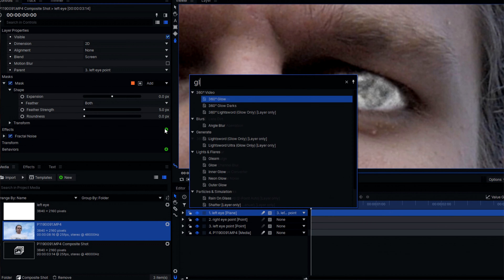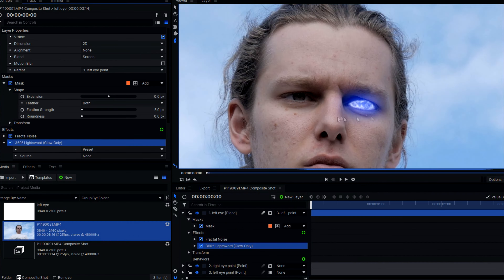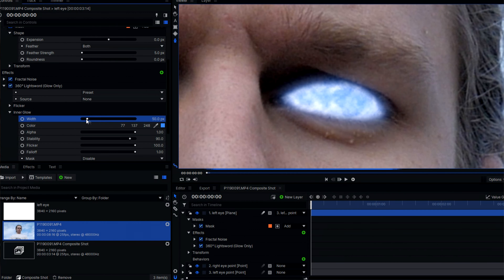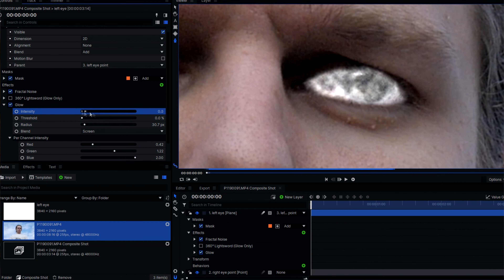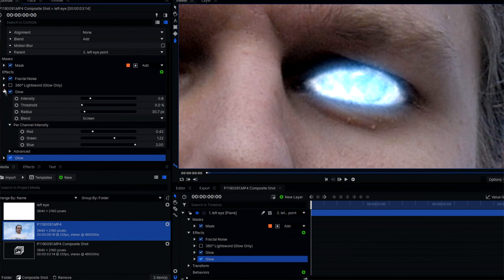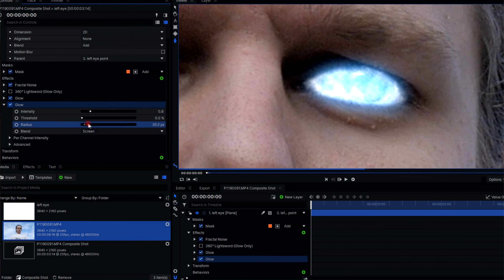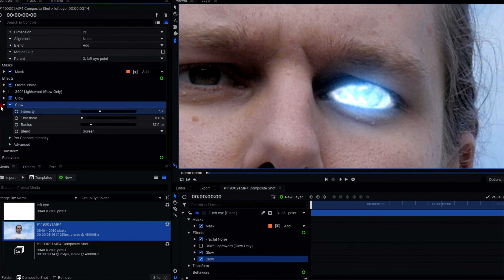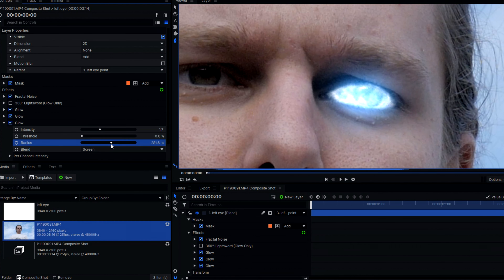Within HitFilm for my glow effect, I used the Lightsword Ultra glow only, but you could easily achieve a similar effect just by stacking multiple glows on top of each other.